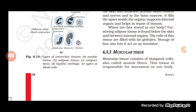Connective tissue basically depends upon the kind of matrix present in it. If it is a dense connective tissue, the matrix is dense; if the matrix is loose, we call it loose connective tissue. So on the basis of matrix, connective tissue is divided into two types: dense connective tissue and loose connective tissue.